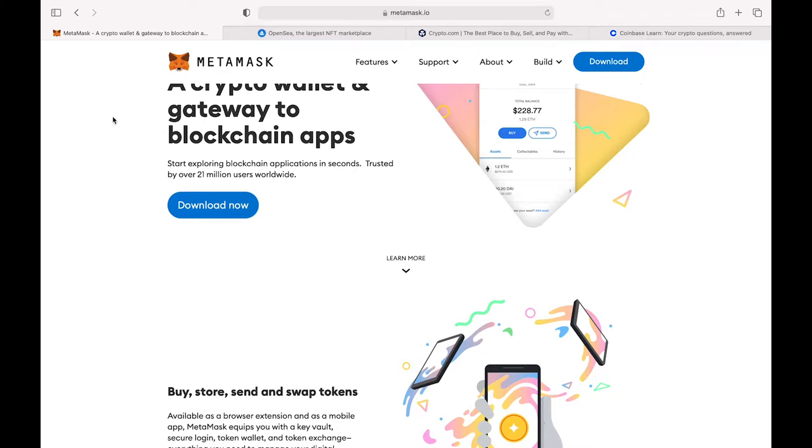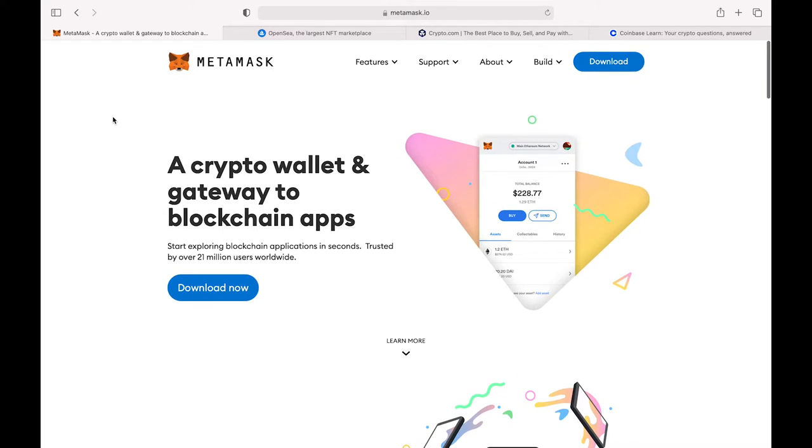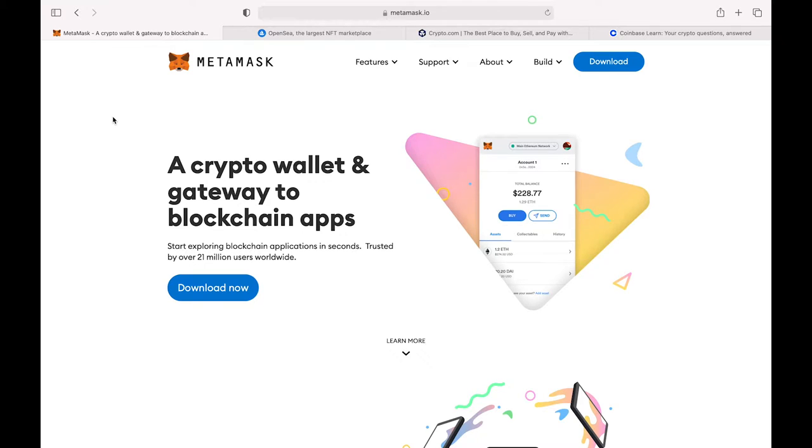Now we're going to get right into it. The first thing you need to do when you're trying to purchase an NFT is get a MetaMask wallet. You need a MetaMask wallet to keep your Ethereum in and also to buy these NFTs and keep them in that wallet.